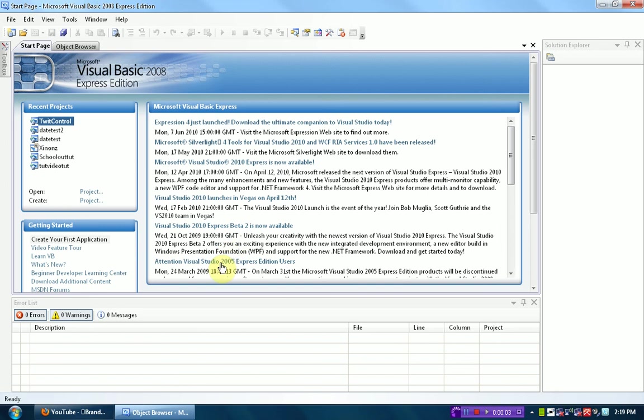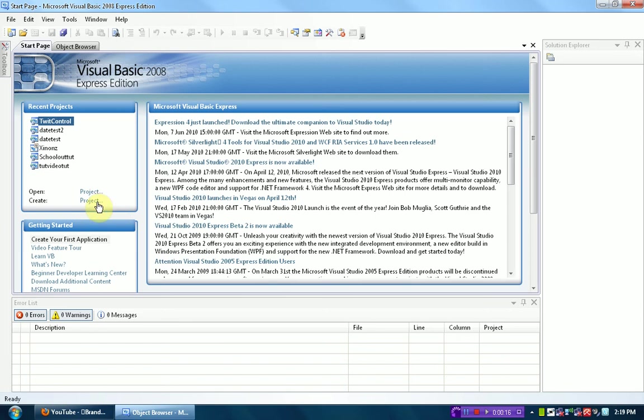Hey guys, Brendonion Productions here, and as promised, I'm going to create a tutorial right now on how to format your software, or your coding inside your software, to make it more organized, making it easier to code.